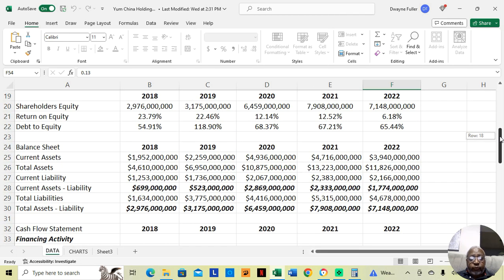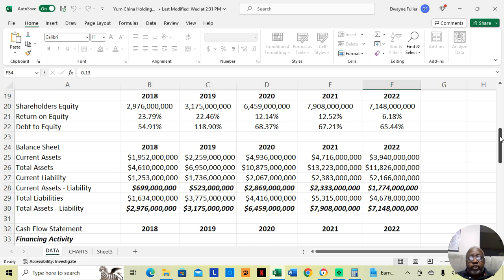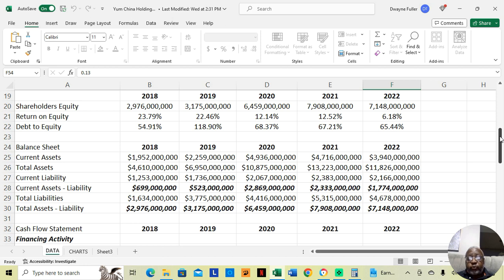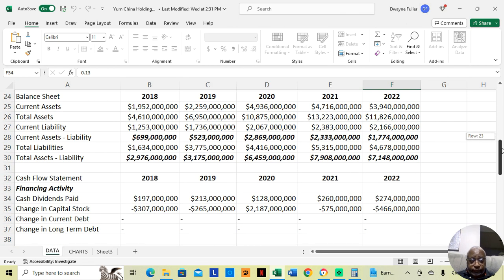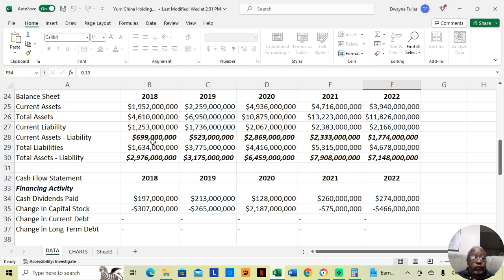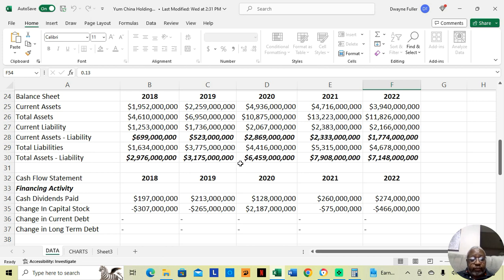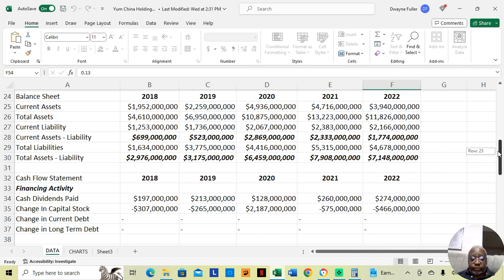Let's look at the debt-to-equity. Debt-to-equity is 54.91%, 118.90%. If we see the debt-to-equity over 200%, we get concerned. It was 68% in 2020, 67% in 2021, and 65% in 2022. Their debt-to-equity is pretty decent, which means their balance sheet should be pretty decent. We want to see the current assets exceeding the current liabilities every year, which they are, and the total assets exceeding the total liabilities, which they are. Their balance sheet is pretty good.